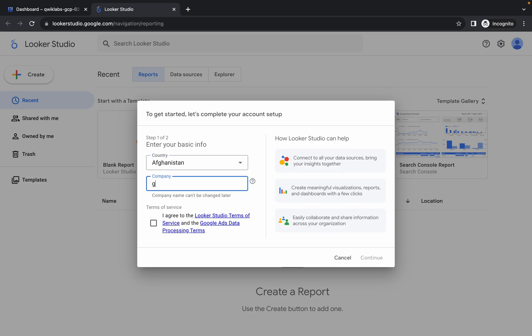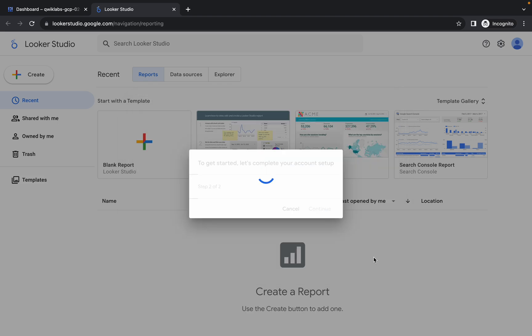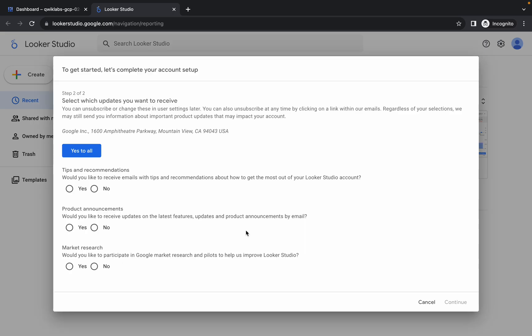Wait for the page to load, then click on the blank report. Choose any country, type any name for the company, then click on the checkbox and click Continue.